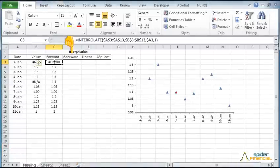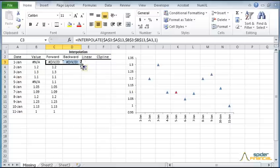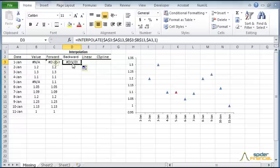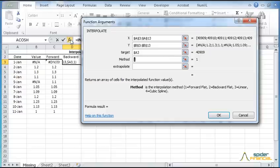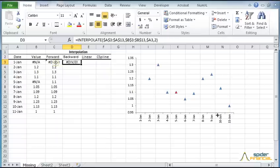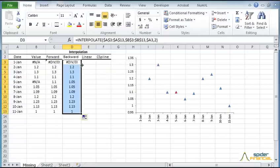Now let's do the backward interpolation. First, let's copy the formula from column C. Then edit the formula and change the interpolation method. Select the copied cell and click on the formula toolbar button to launch the function wizard. Change the argument value to 2 for backward-flat interpolation. Then click OK. Copy the value to the rest of the cells in the column.